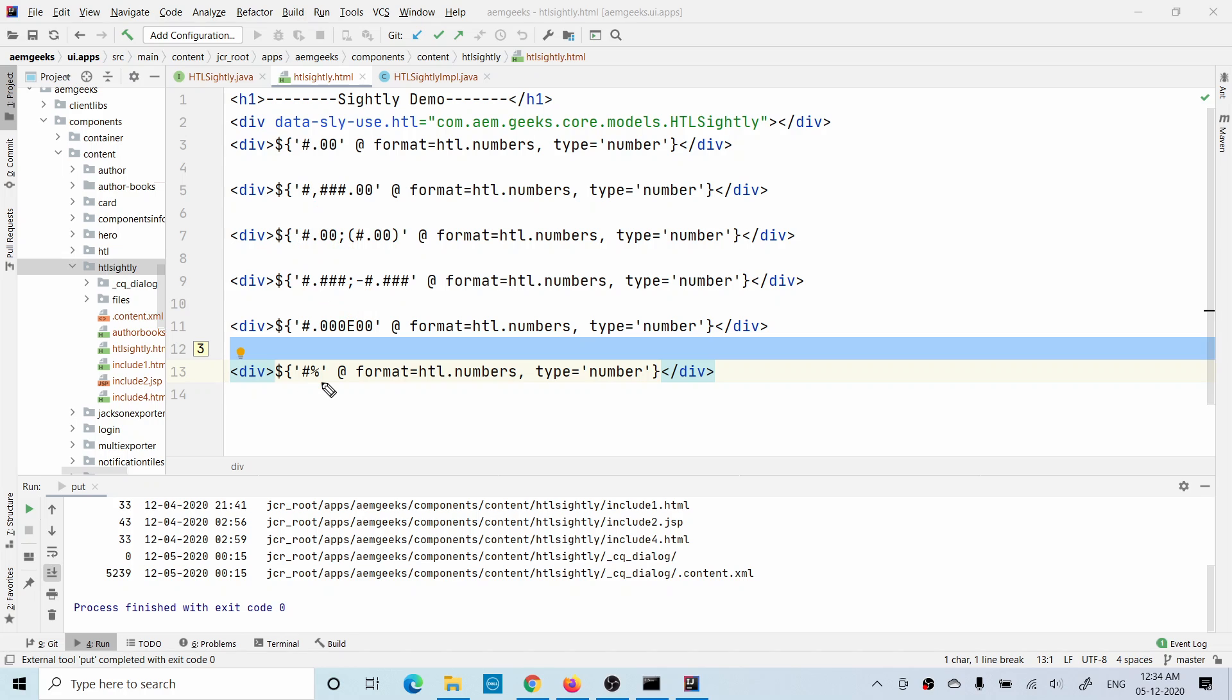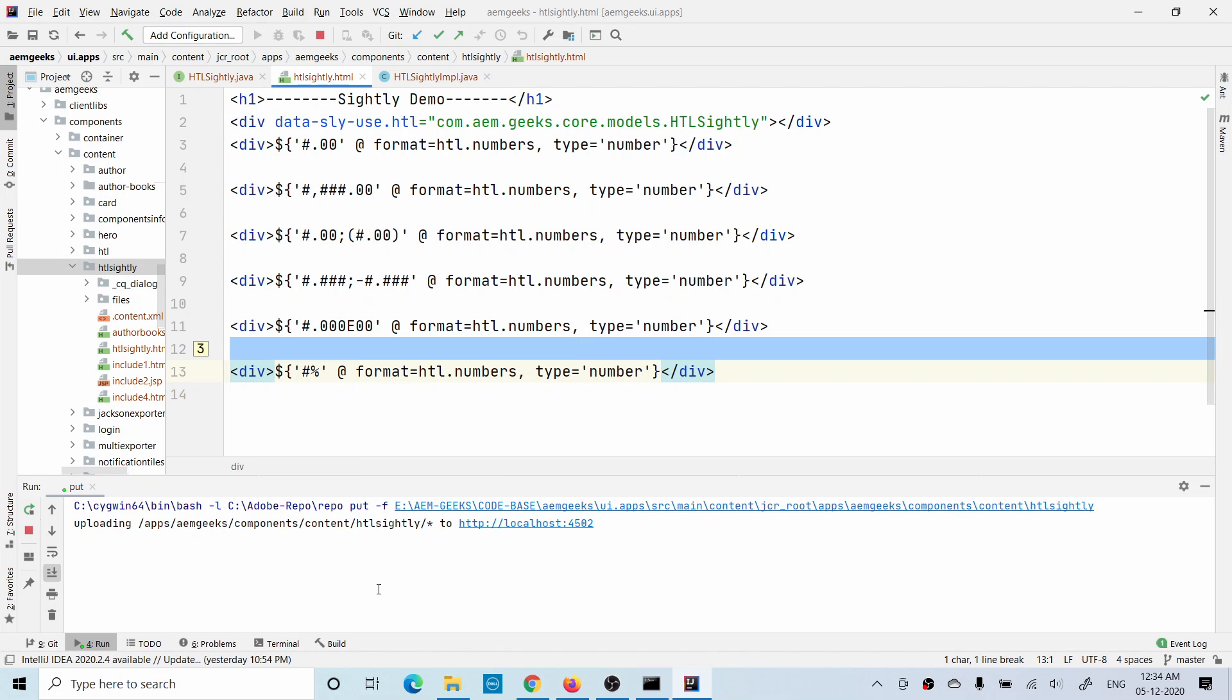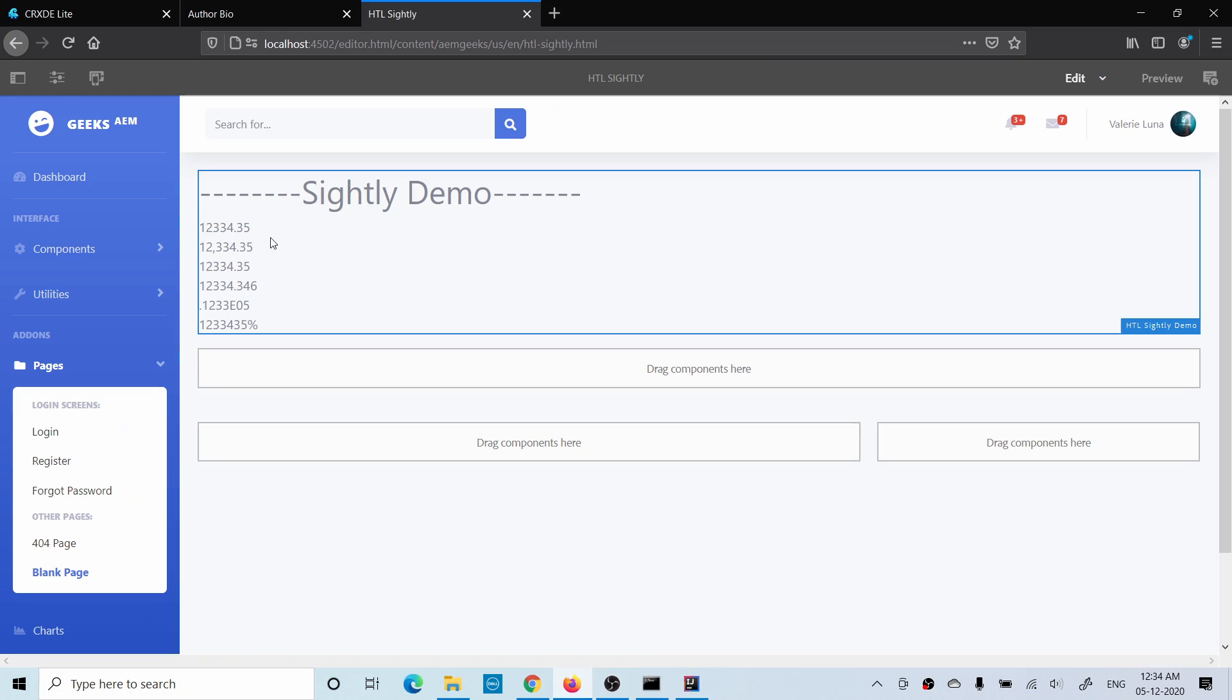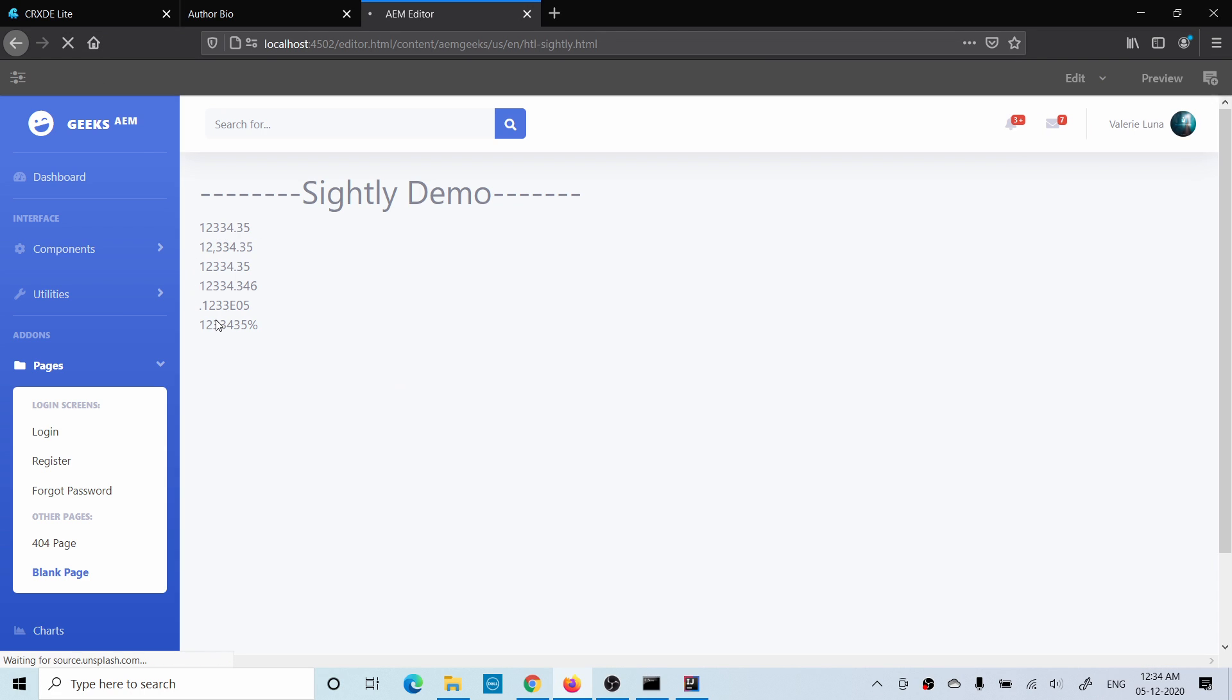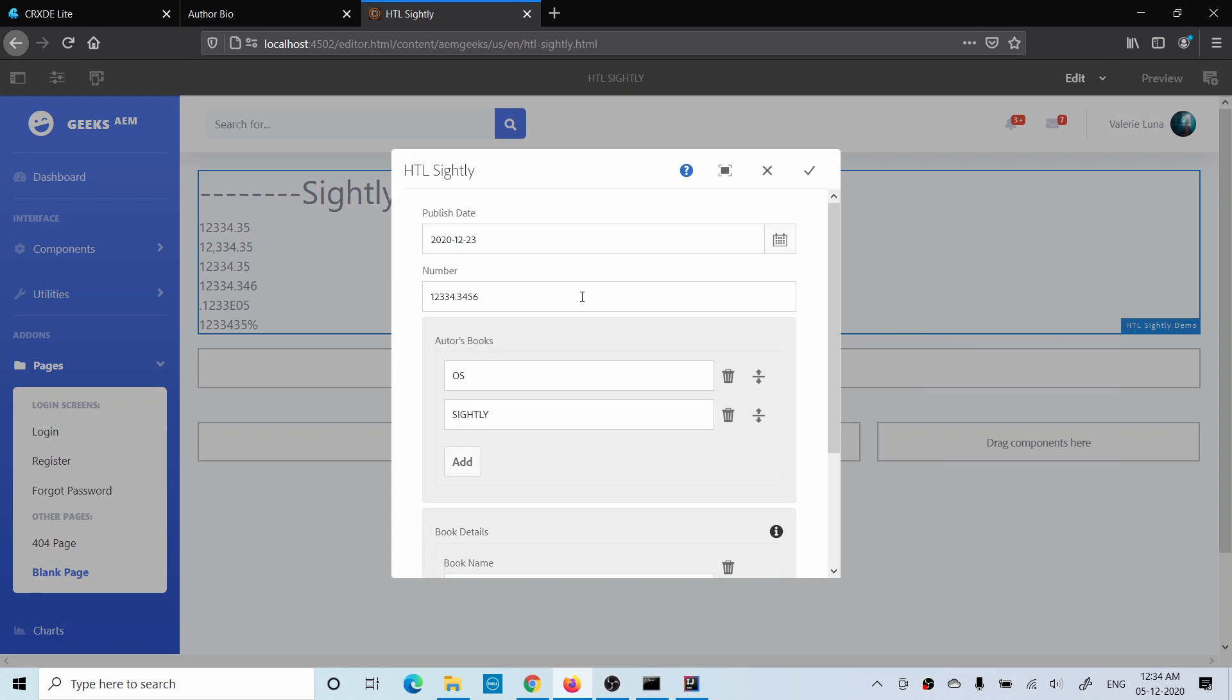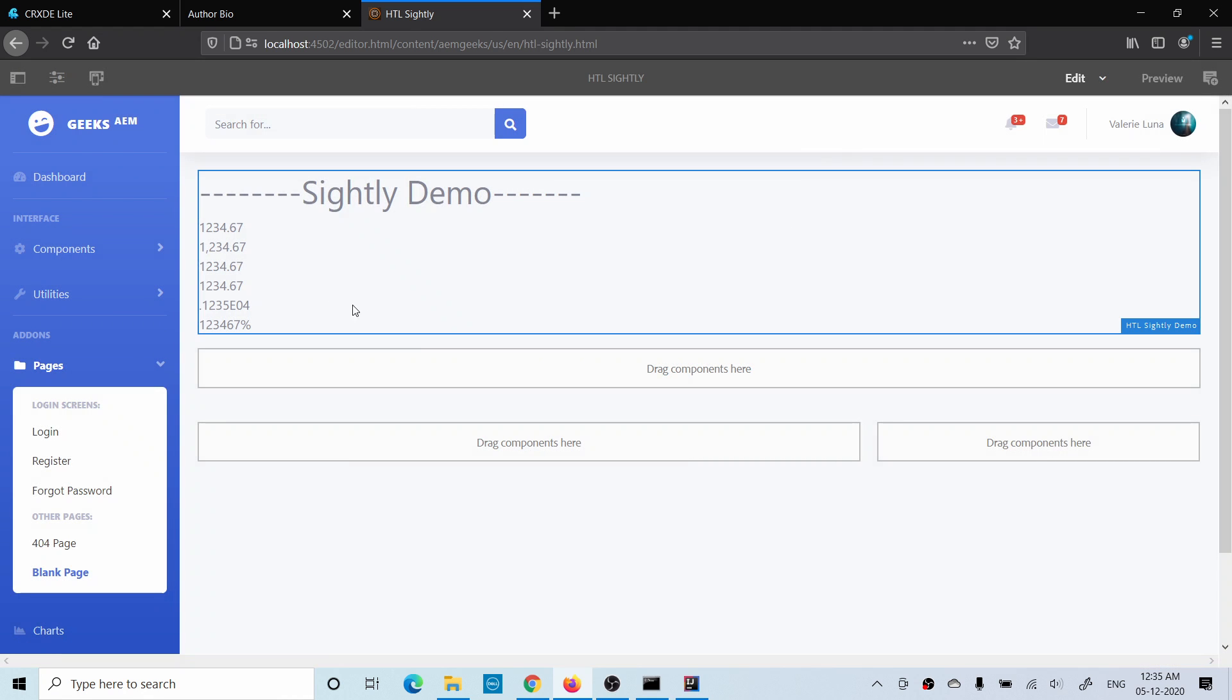You can see these numbers, right? If I change any number, let me add a small number 1234.67. So the last one you see, it multiplied by 100 and is showing the percentage sign.